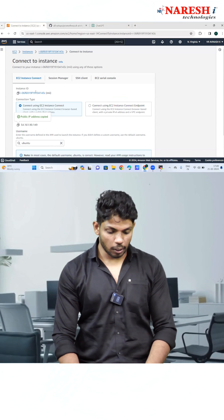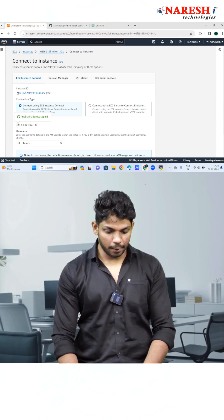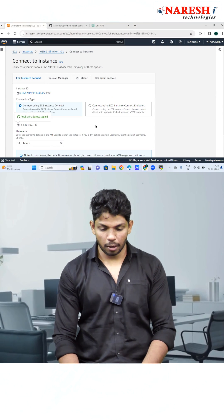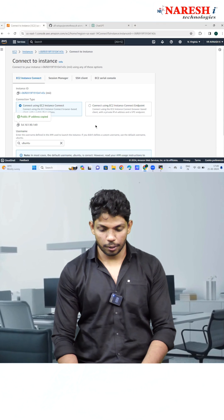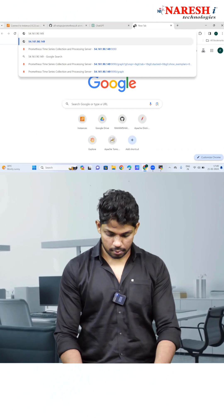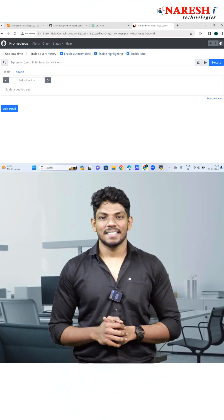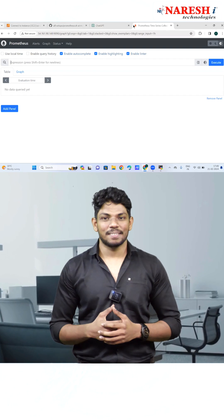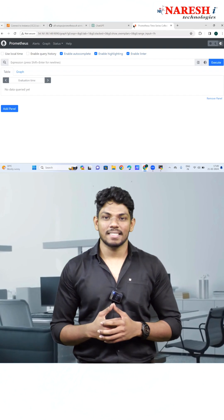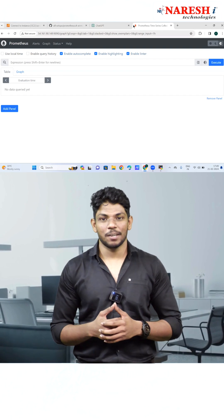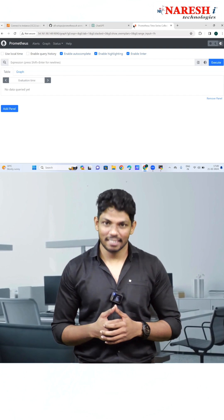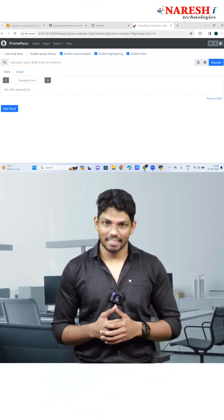Definitely I will. So I'll copy the public IP address — the port number of Prometheus is going to be 9090. There you go, Prometheus is done. The advanced course is in front of you and soon we are going to start the new batch. Meet you there. Thank you.